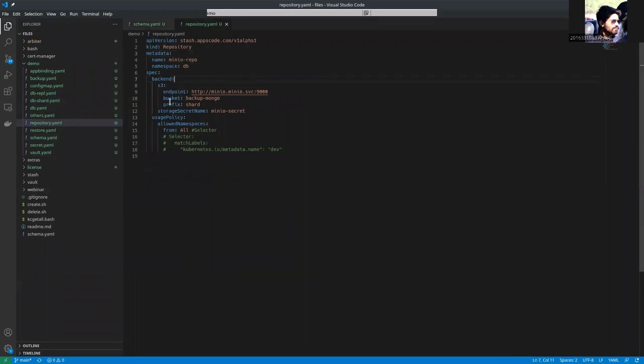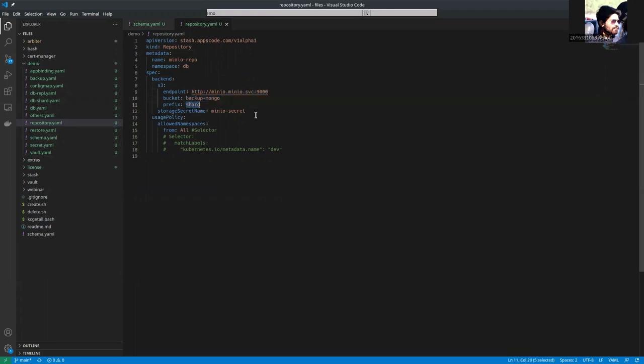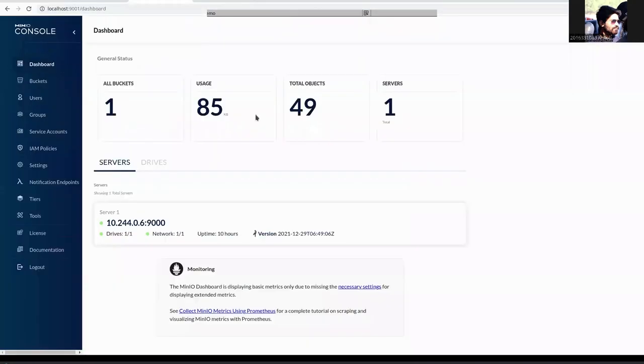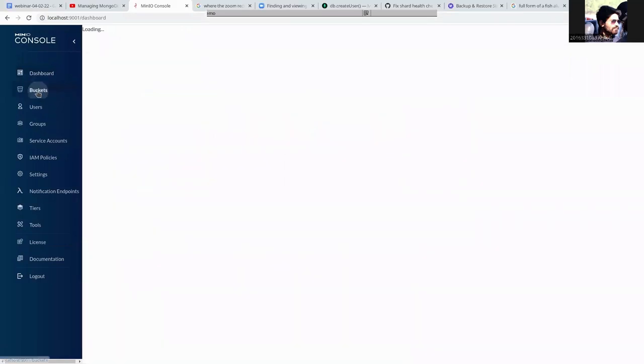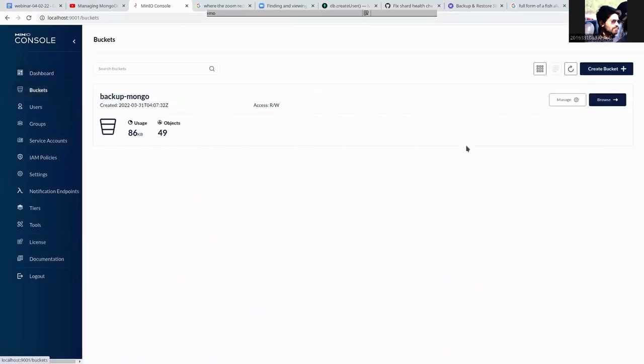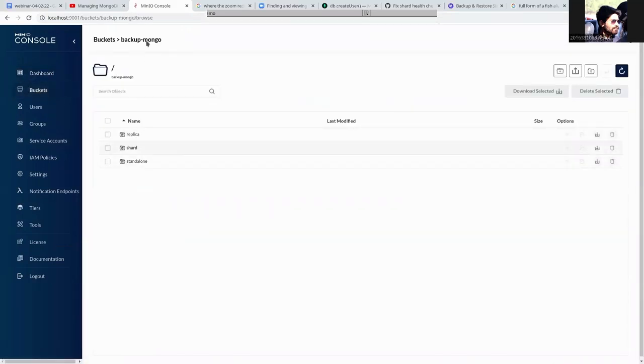We are going to actually restore our data from a Minio server, which is running in our localhost. The bucket name is backup mongo and the prefix is shard. So, we have already backed up some data in that path. There you can see.